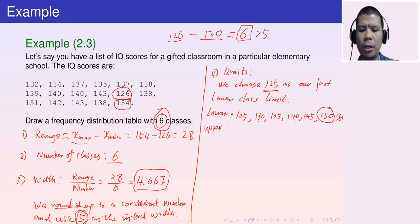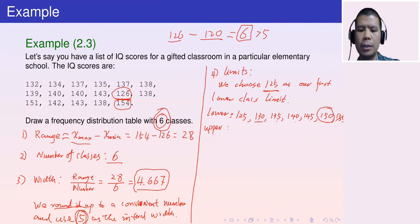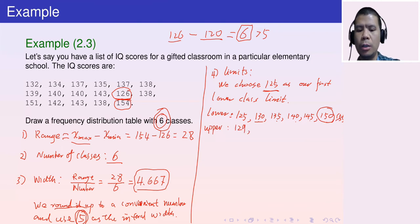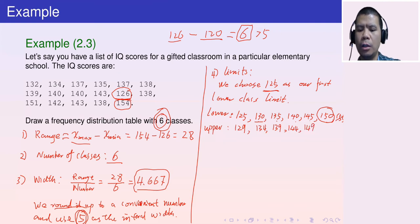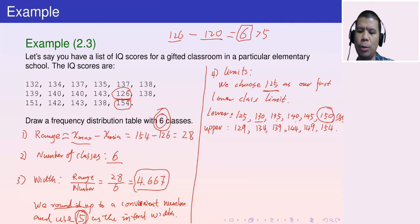For the upper class limits, since all values are integers and intervals must be non-overlapping, the upper limit for the first interval is 130 − 1 = 129. The remaining upper limits are 134, 139, 144, 149, and 154.